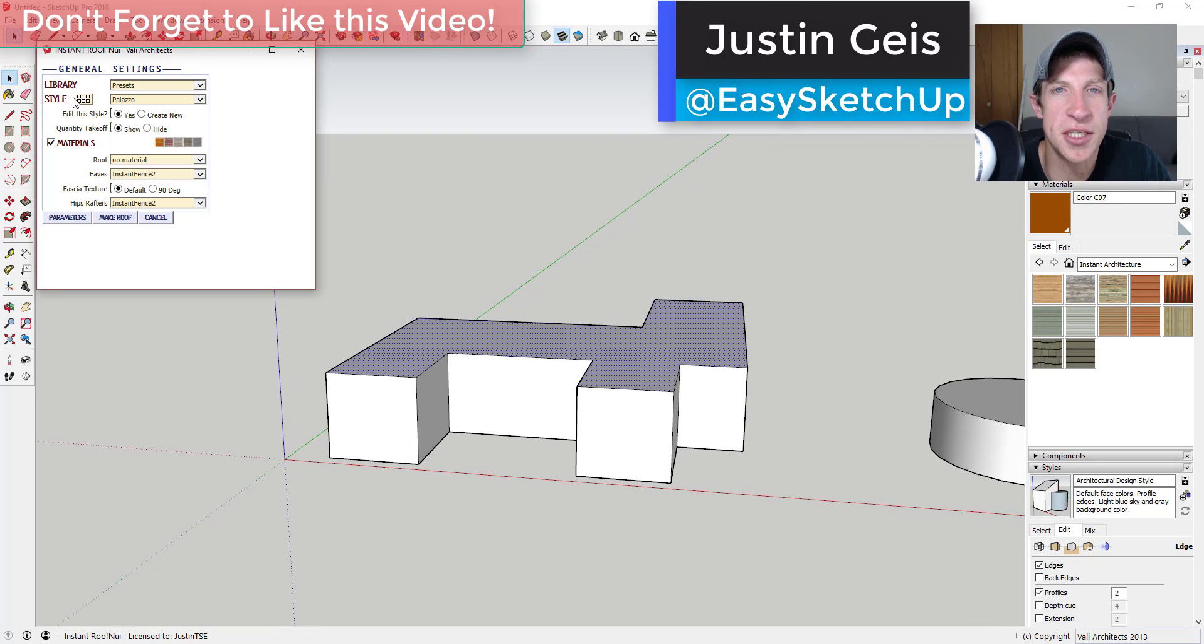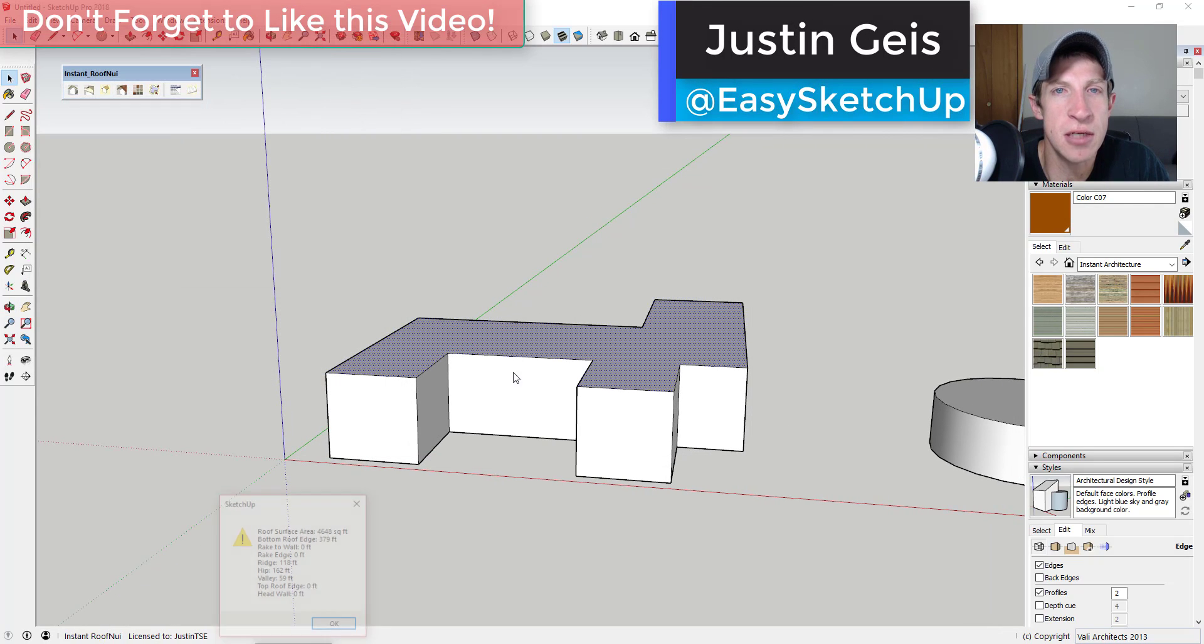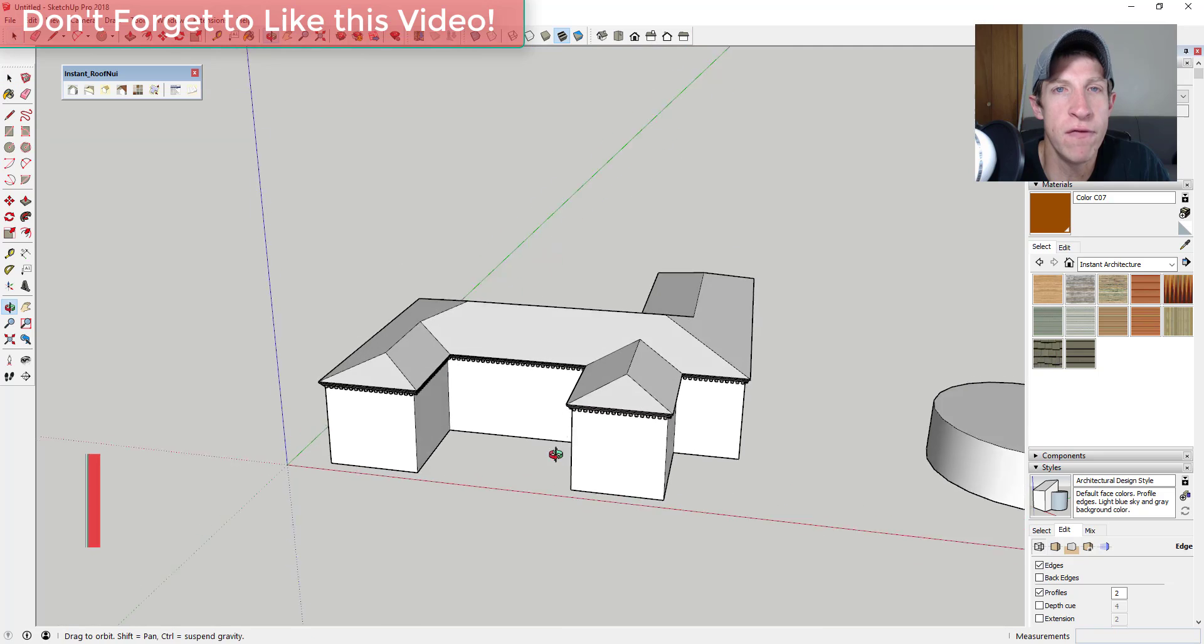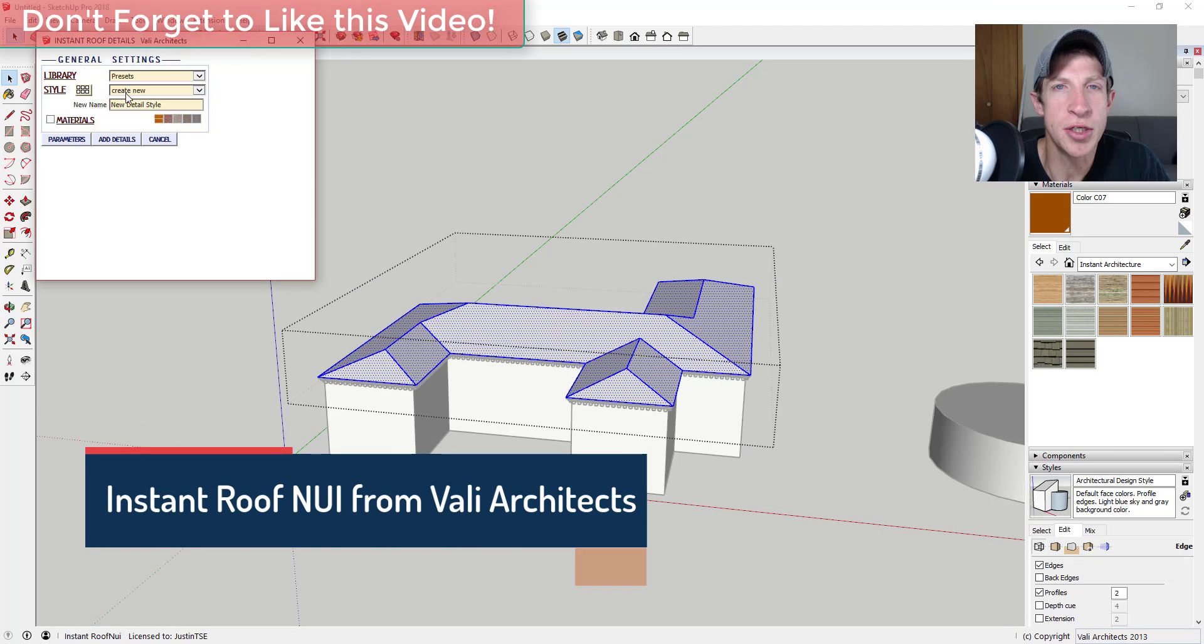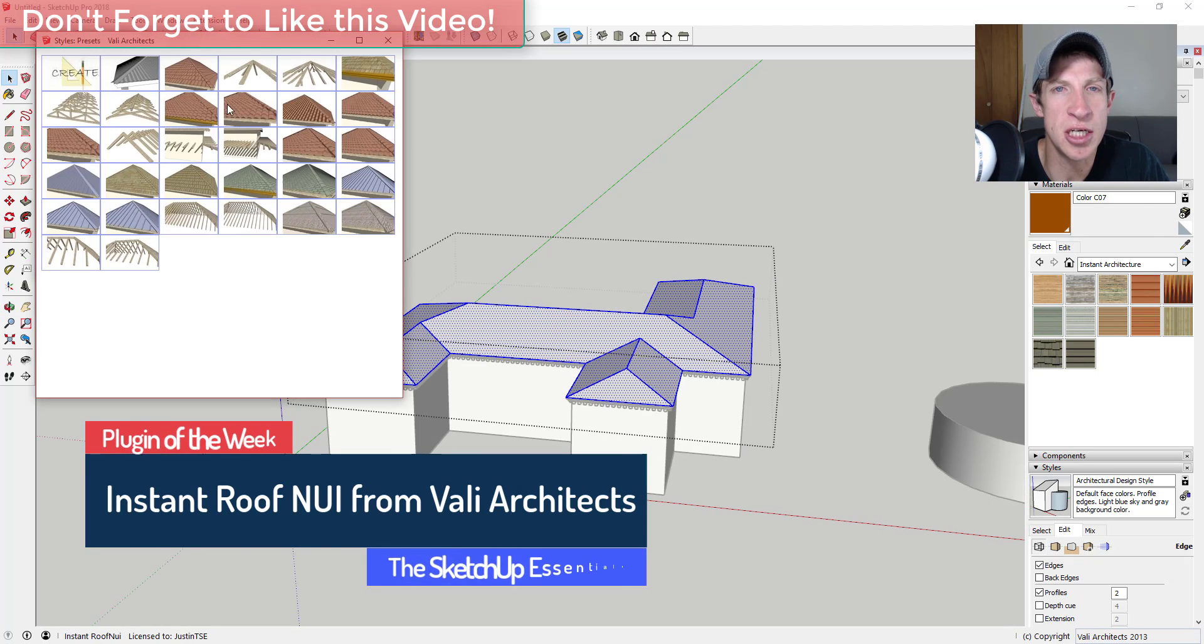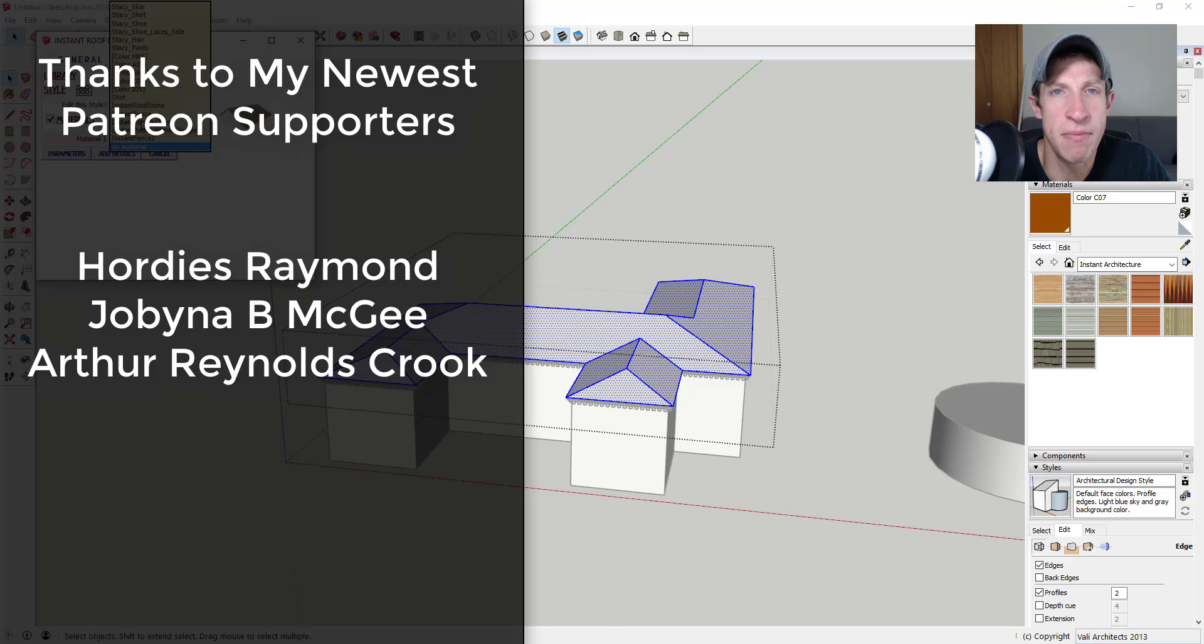What's up guys, Justin here with thesketchupessentials.com, back with another SketchUp extension overview for you. So this week we're gonna check out an extension for creating detailed roofs in SketchUp. Before we get started, I want to thank my newest supporters on Patreon.